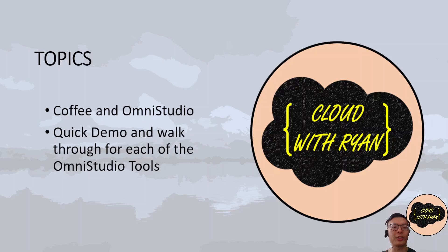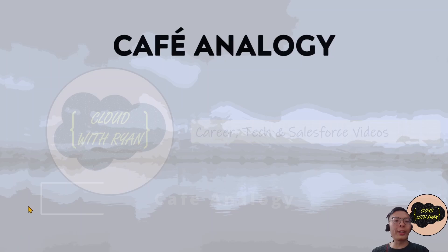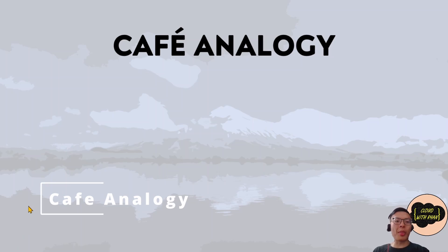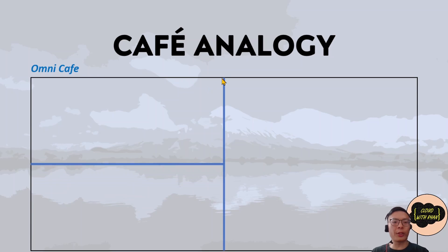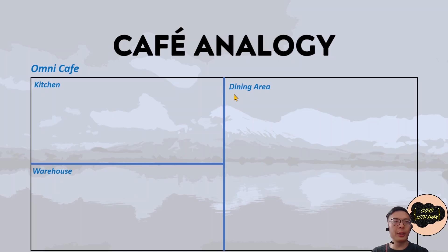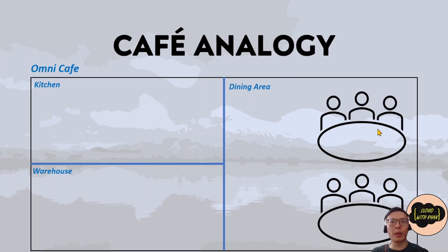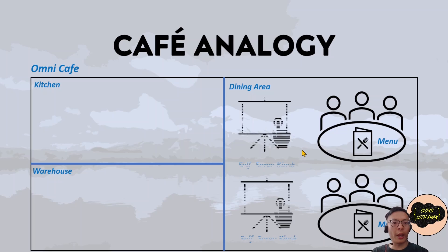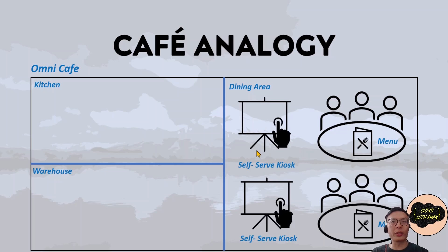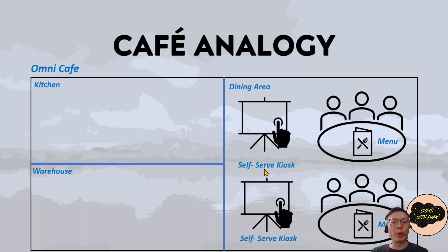So with this, let's get into it. Let's imagine something familiar: a cozy cafe called Omi Cafe. This cafe has three areas: the dining area, the kitchen area, and the warehouse. On each table there is a menu and also a self-serve kiosk to order your meals and coffee.